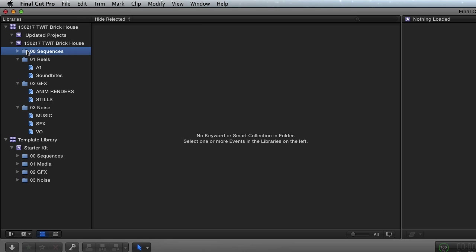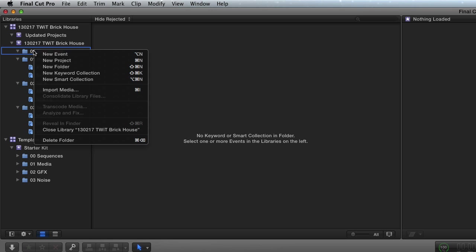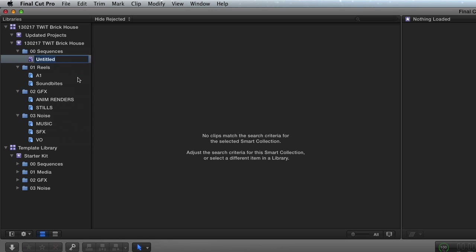Now, the next thing I'm going to do is I'm going to do a new smart collection. And I'm going to call it all. I'm probably going to change that. But for now, we're going to call it all.